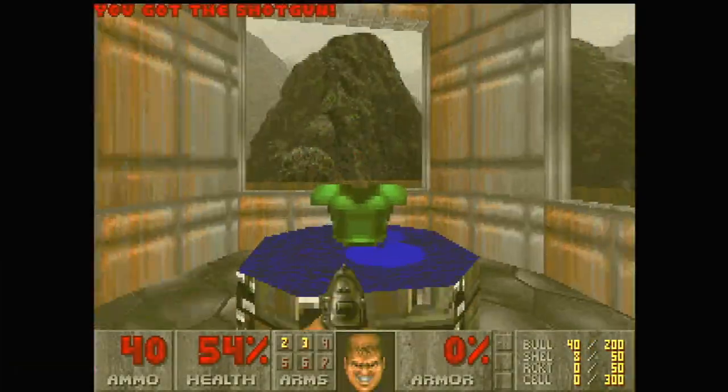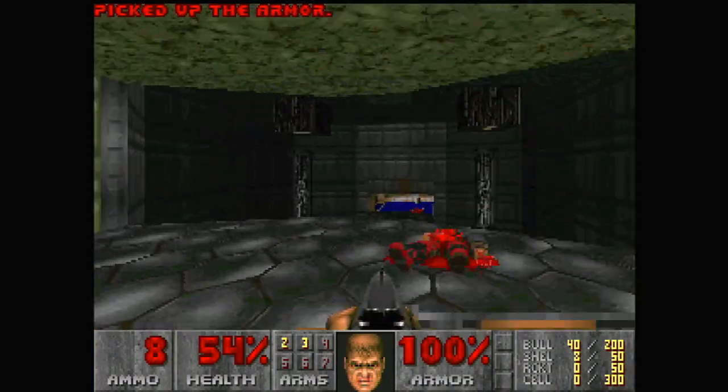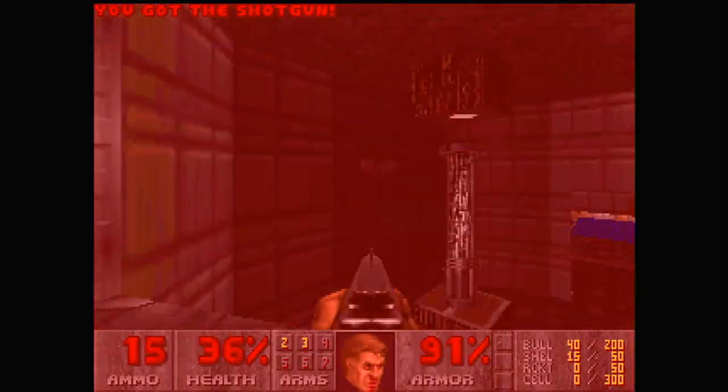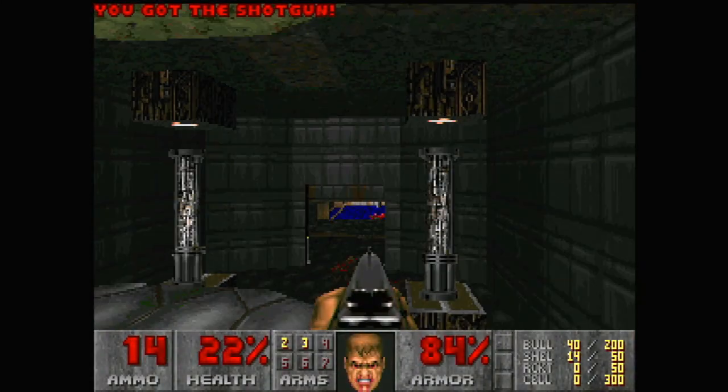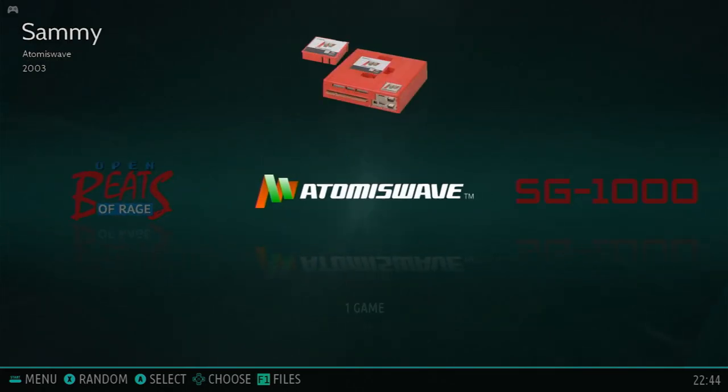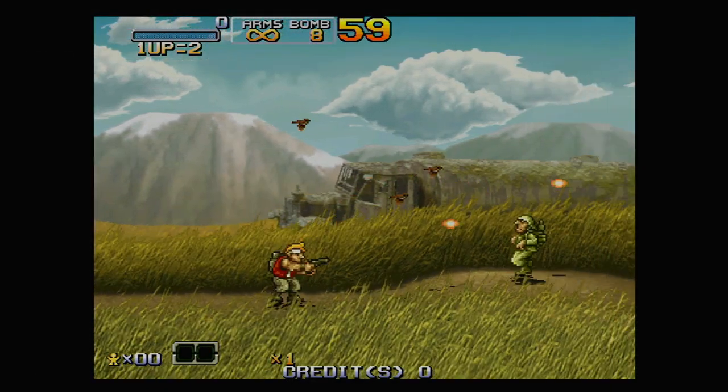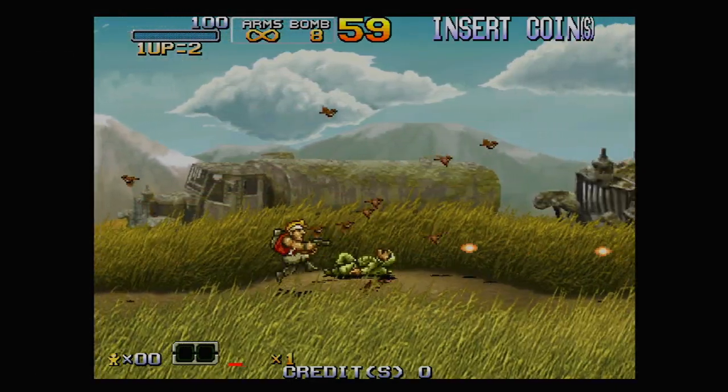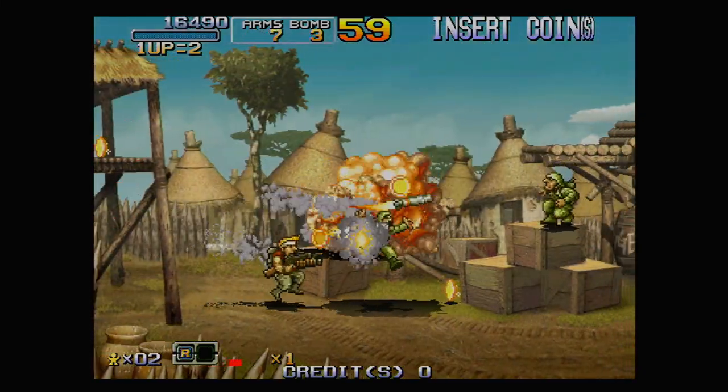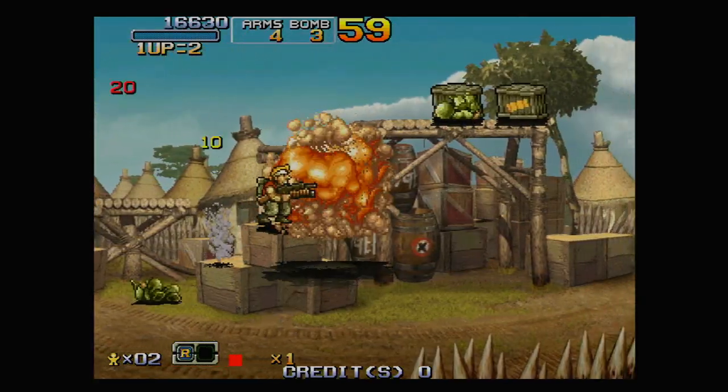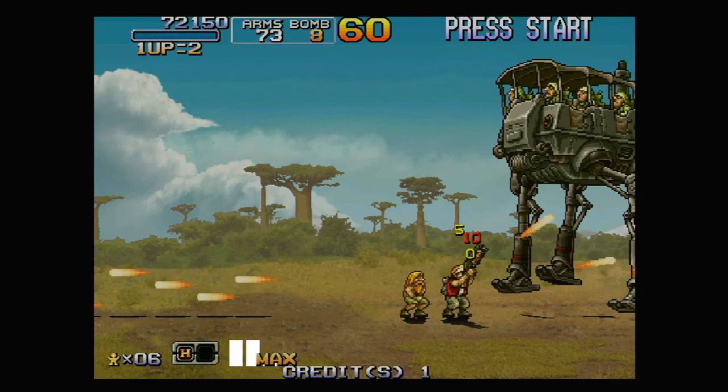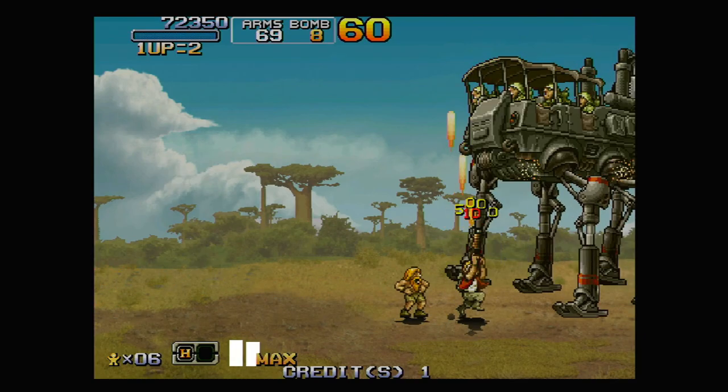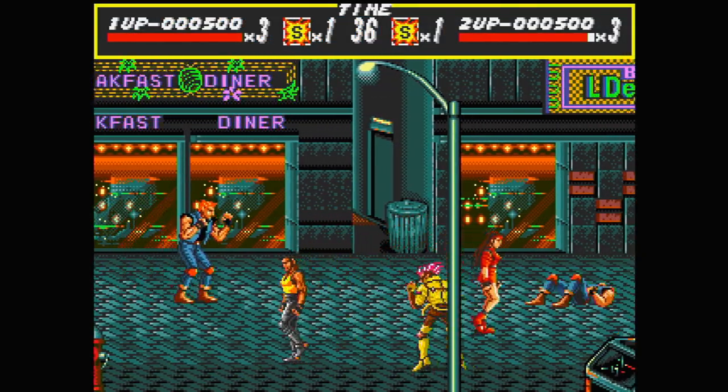Here's the Port of Doom. OpenBOR doesn't run, but Atomiswave does. It does have its limitations though. Remember this boss?